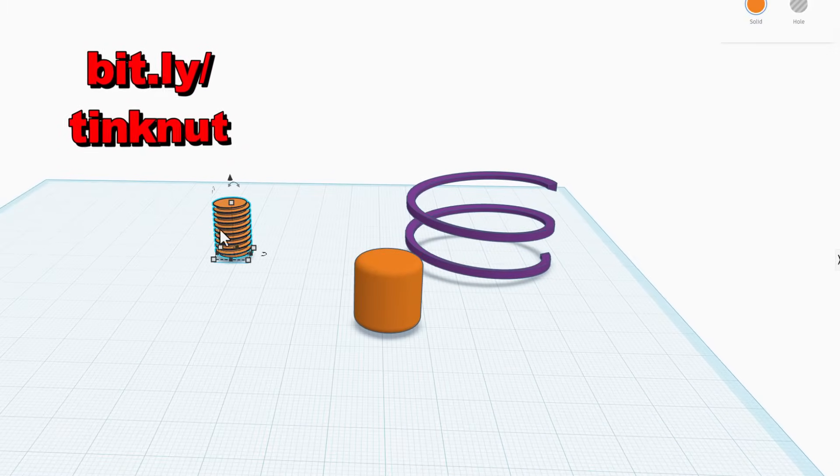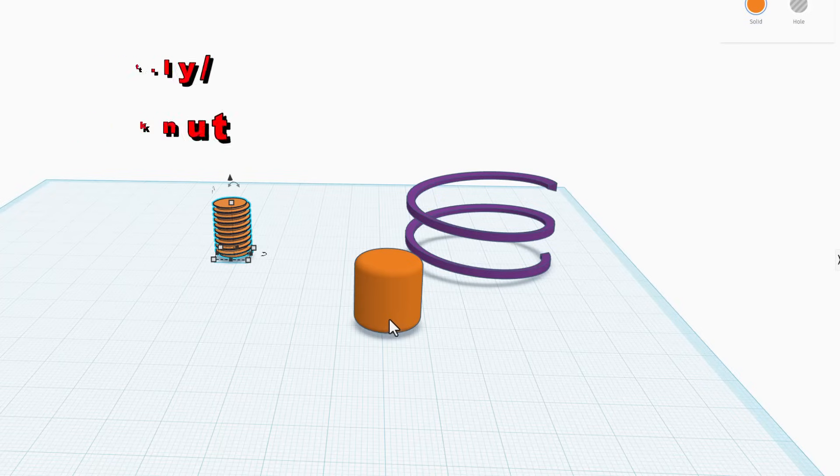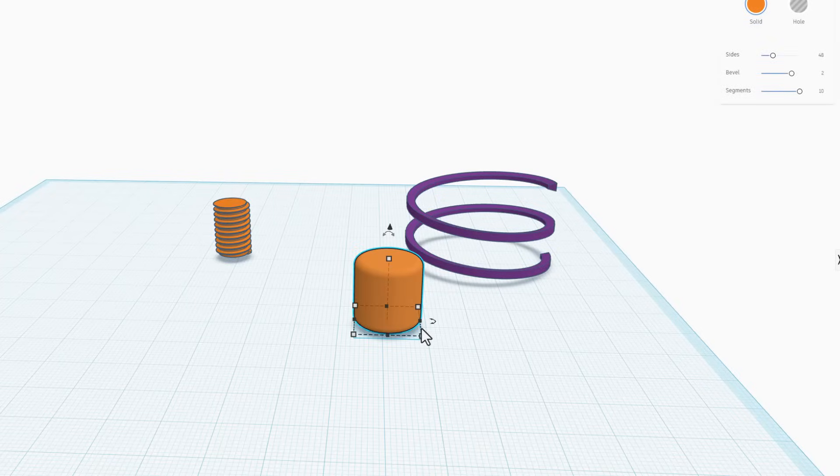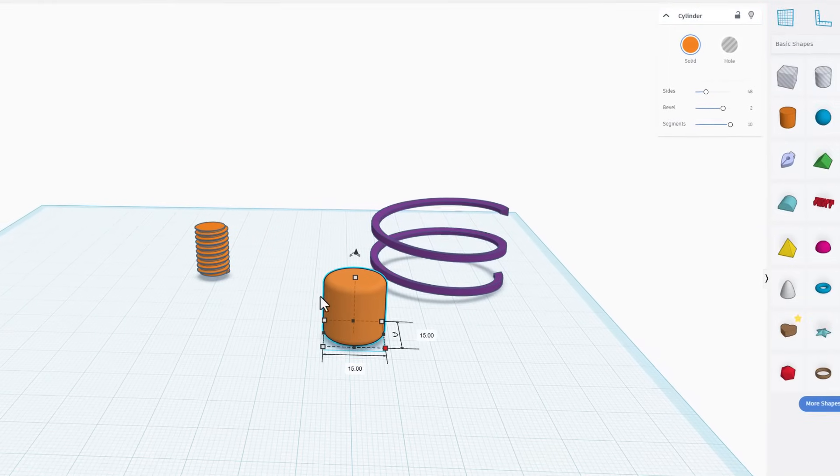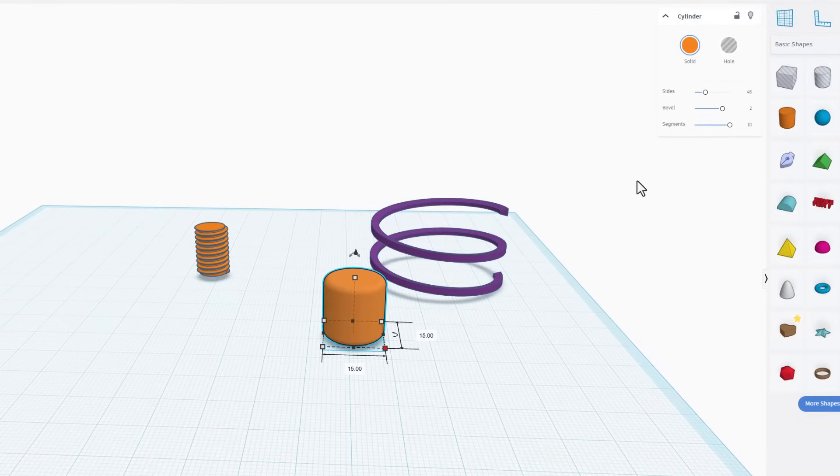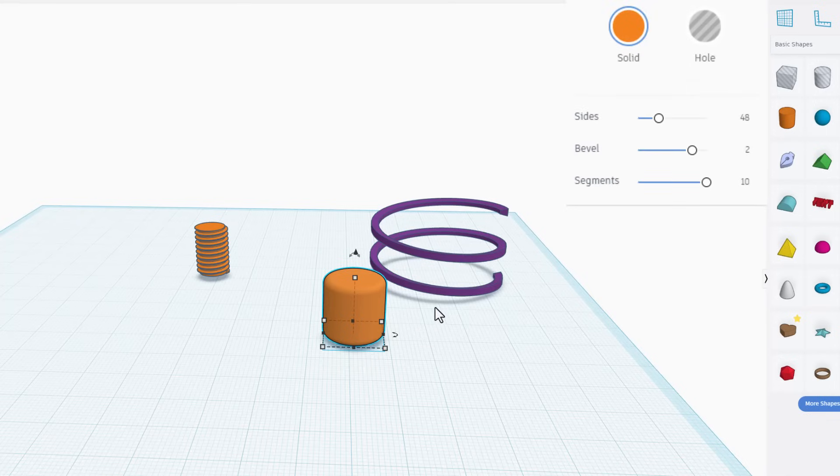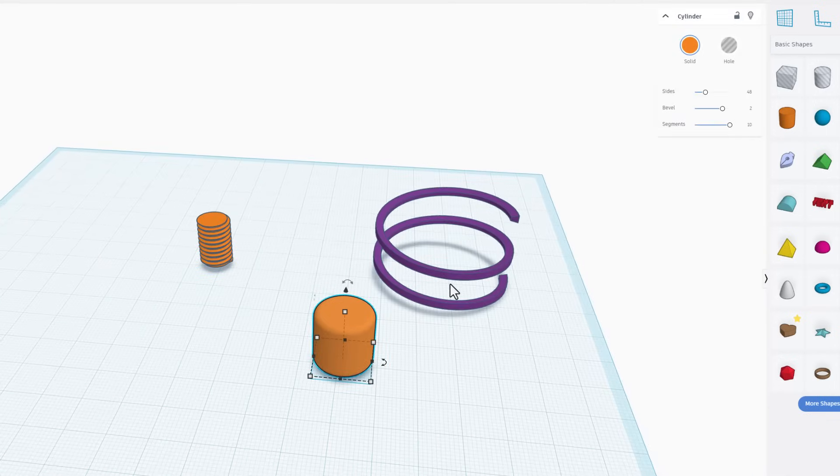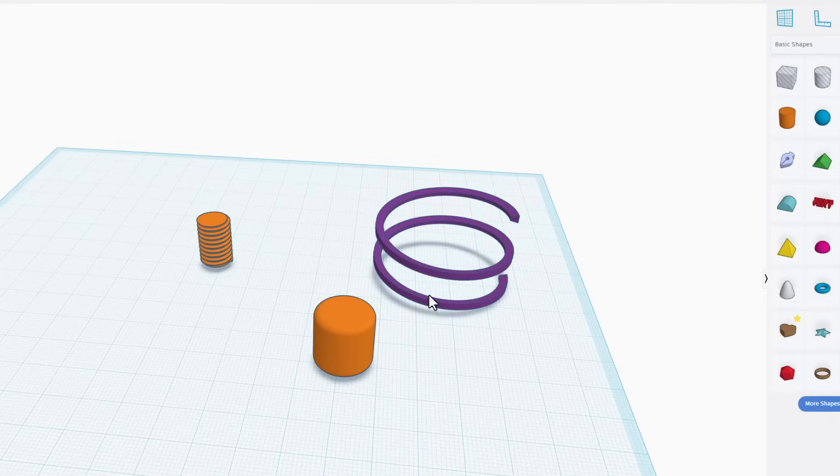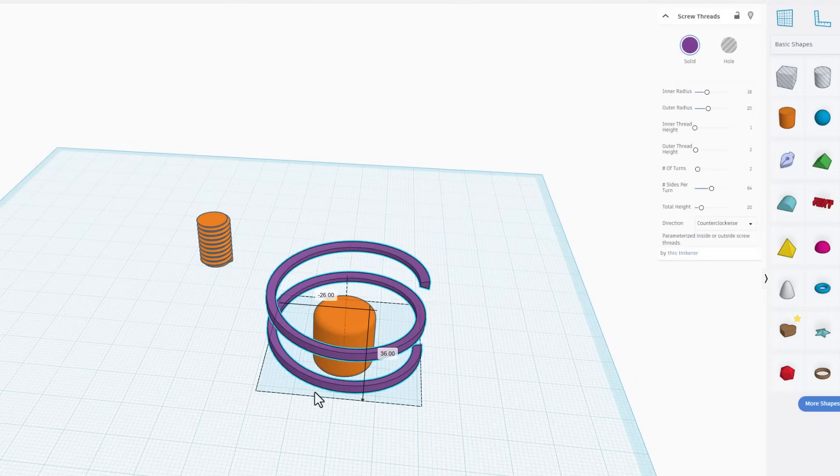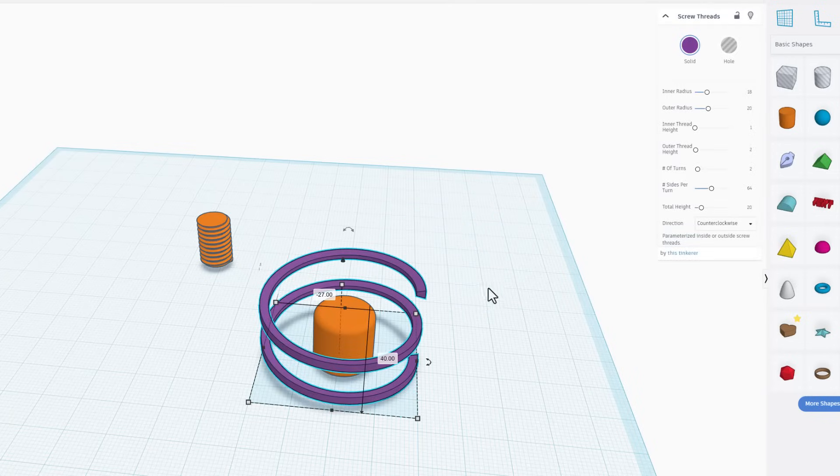You will immediately have an exact copy of my project. This includes ZDP's awesome thread, and then also we've got a part right here that is simply a cylinder 15x15 on every side with a bevel of 2 and segments of 10. We're going to turn this into the cutting tool.